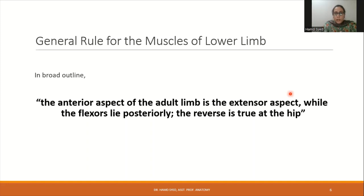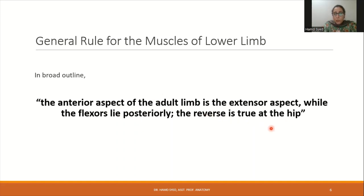A general rule for muscles of the lower limb is that the anterior aspect is the extensor aspect, whereas flexors lie posteriorly. When talking about muscles acting on the knee joint, extensors lie on the anterior aspect and flexors on the posterior aspect. Remember the reverse is true at the hip — flexors of the hip joint such as iliopsoas are on the anterior aspect, while the extensor gluteus maximus is on the posterior aspect.